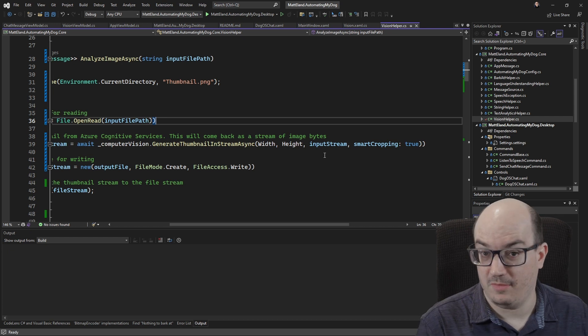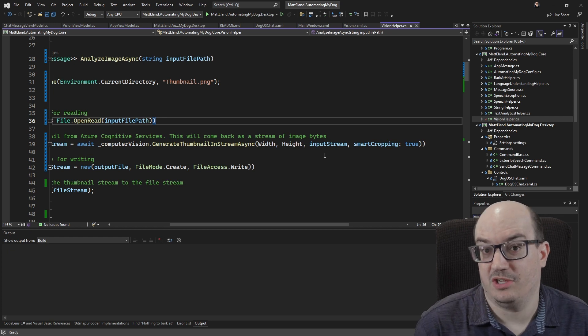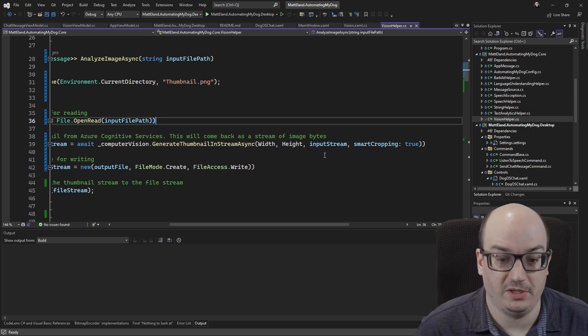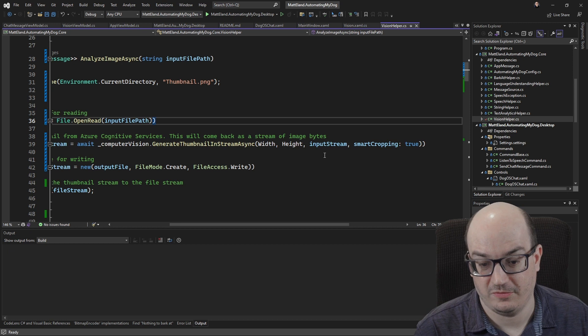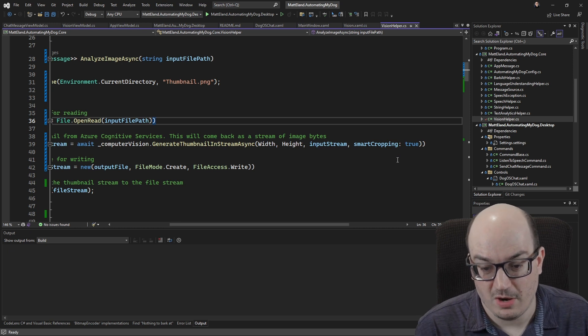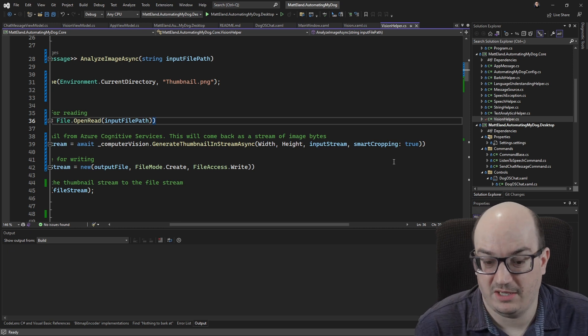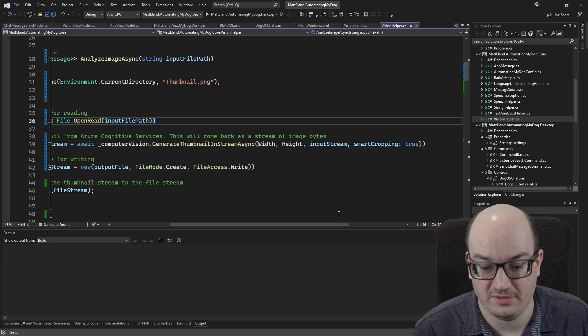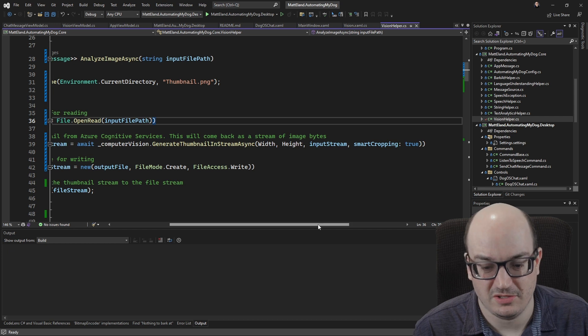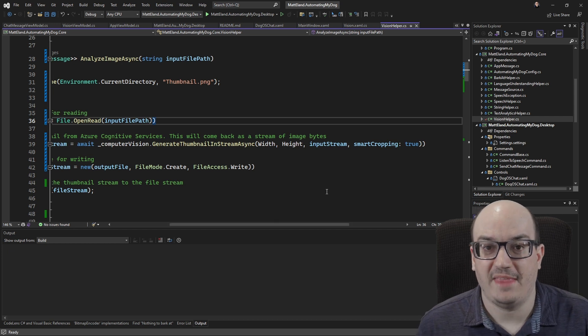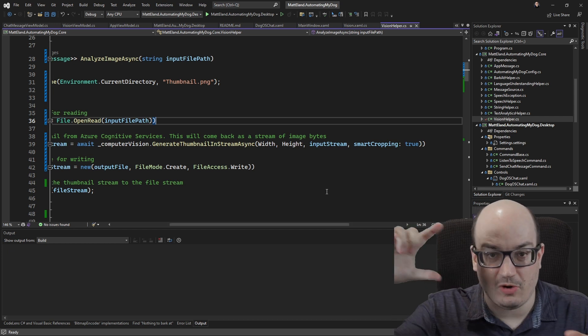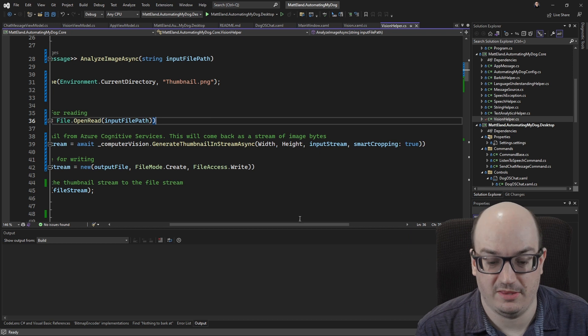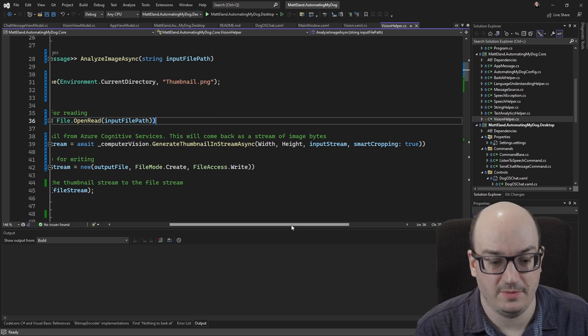You could also call a different method that gives it just a URL if you don't want to have to deal with opening those files up from disk. And then smart cropping is on by default, but I like to leave it here explicitly true just because it's clear. That will actually crop down your image intelligently based on what it thinks is interesting in your image.